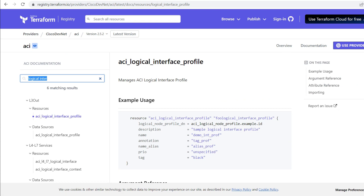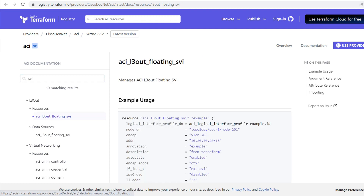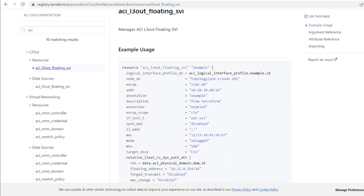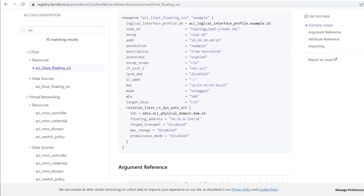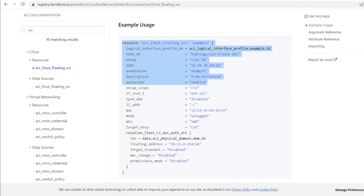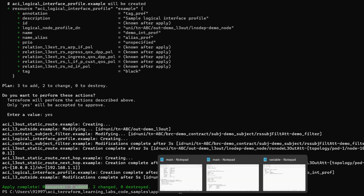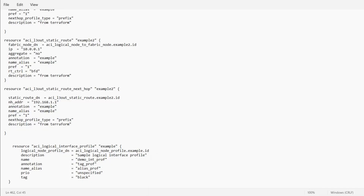I will search for SVI in the registry and I am getting the result for Floating SVI — this resource is available. I will copy this resource up to that point and try to add it to our main file.